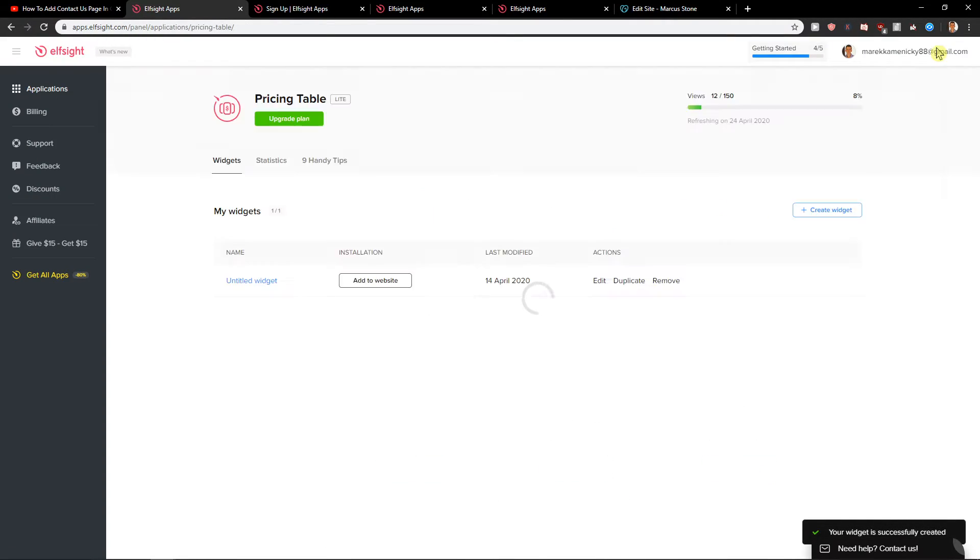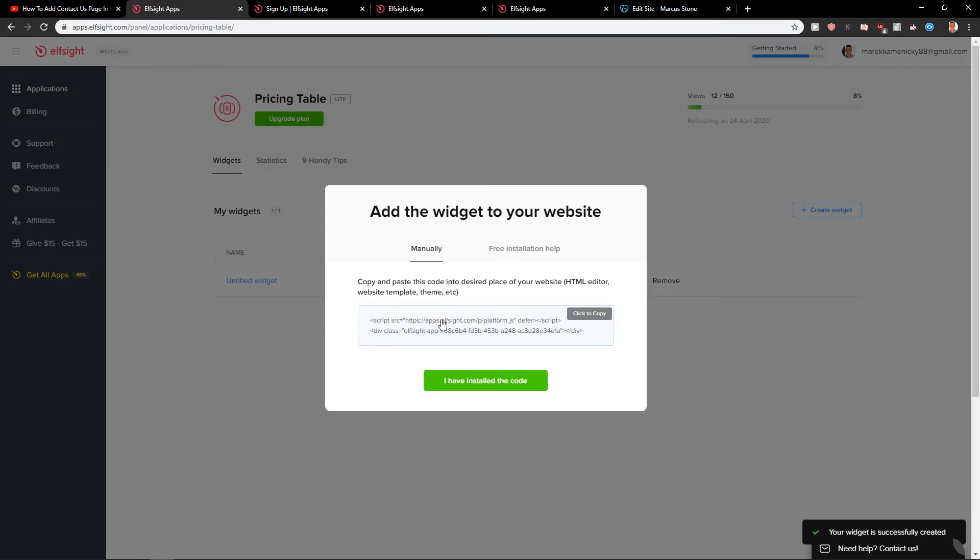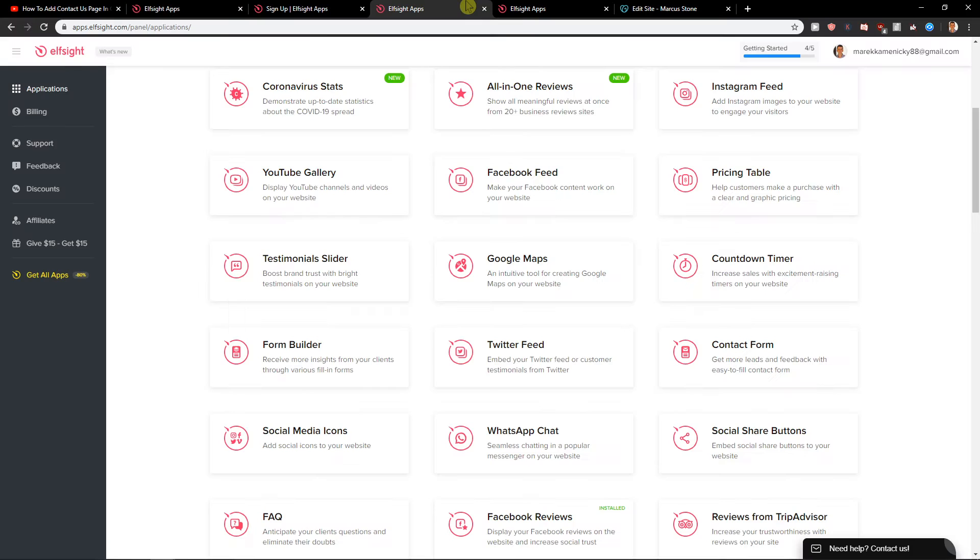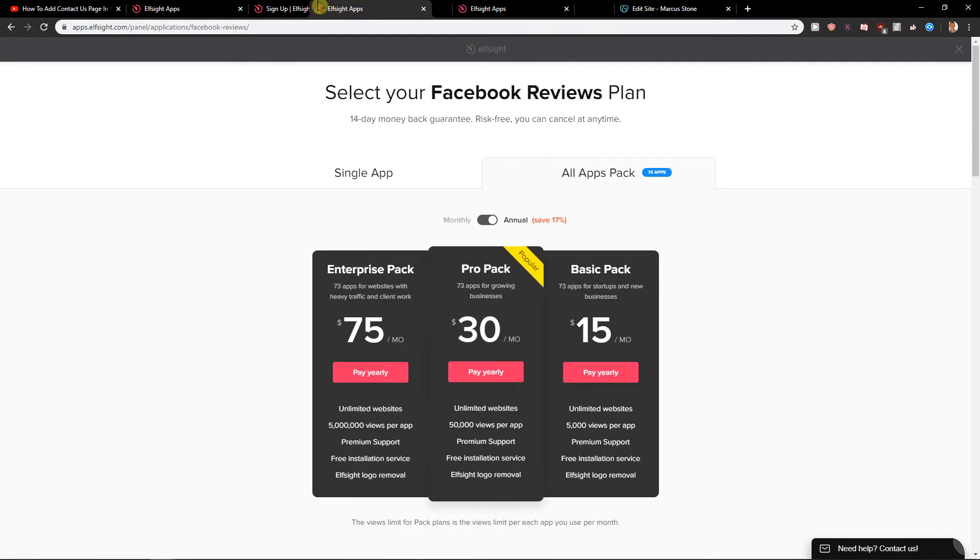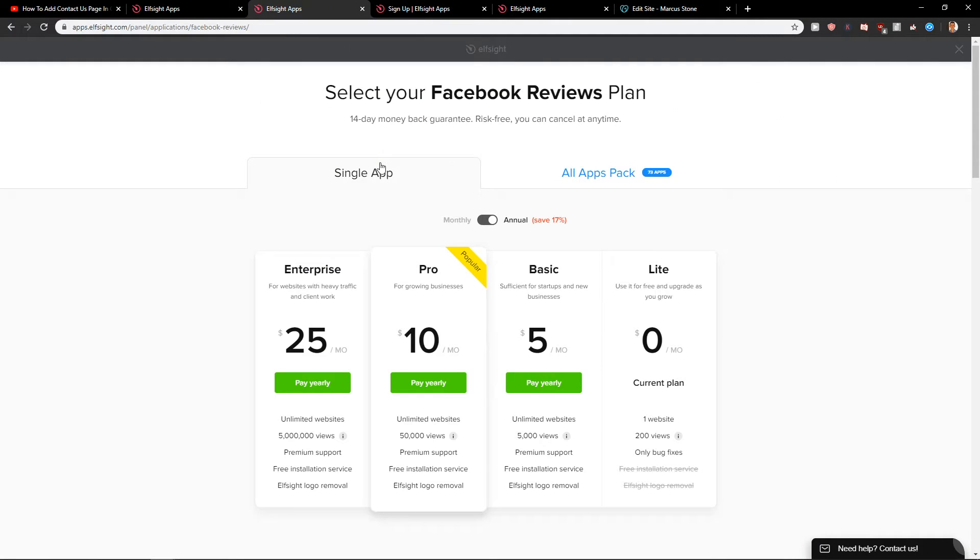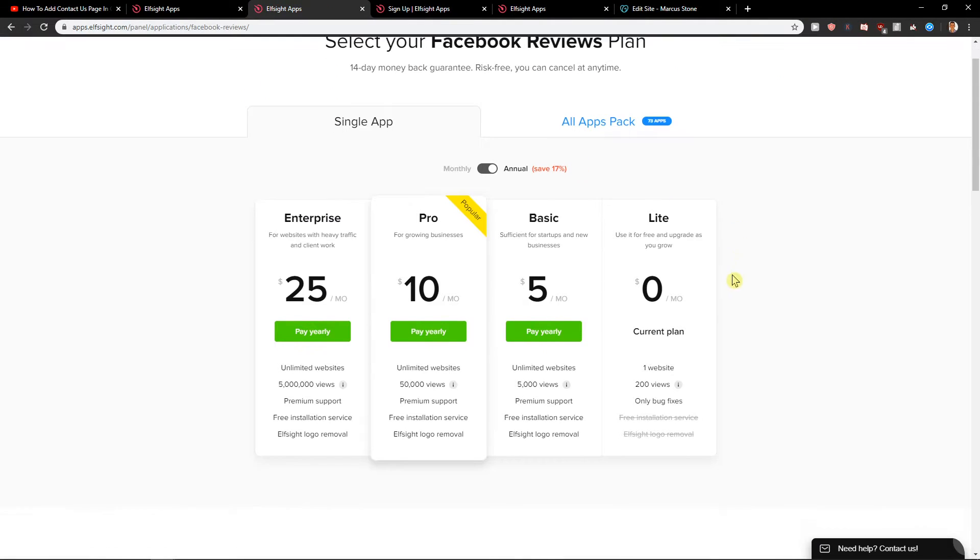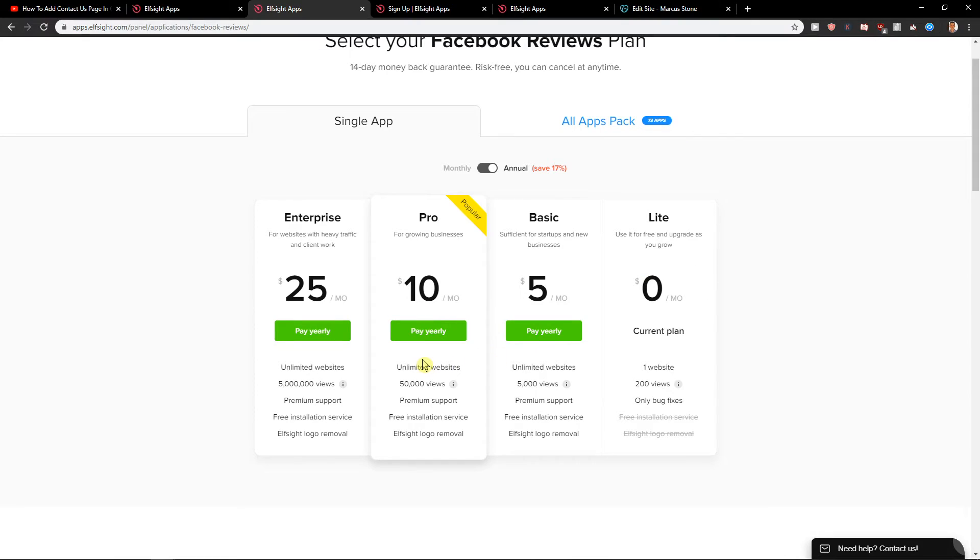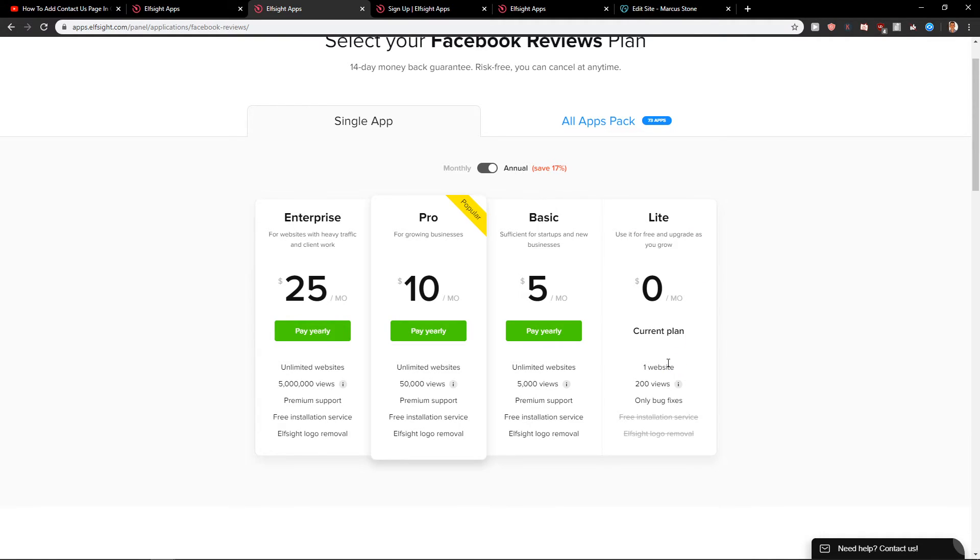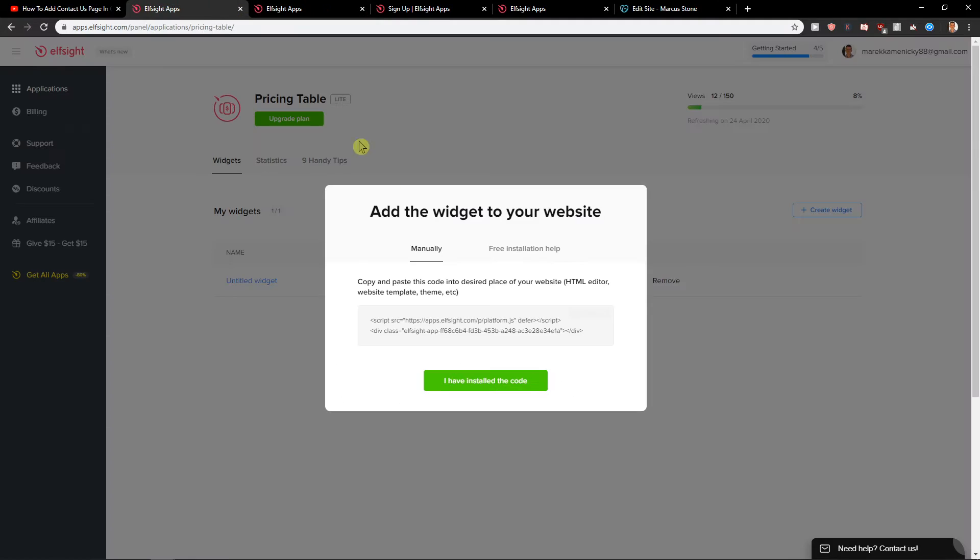Right now here you can just copy the code, but before that they will ask you for the plan. I recommend going with the basic, that's like five bucks a month, it's not too much. Or go with the lite version that's for starting to get like 200 views monthly if you're small. But if you get thousands of views, go with the pro version or basic one.